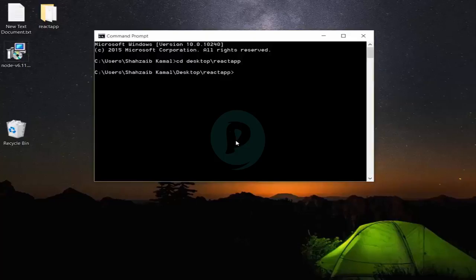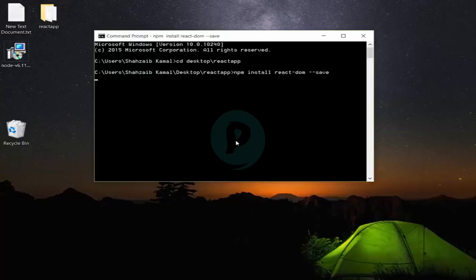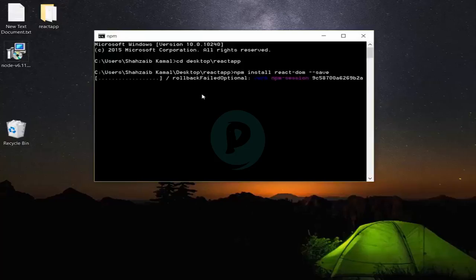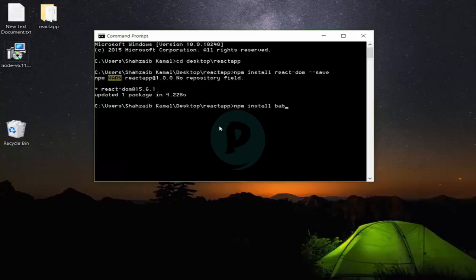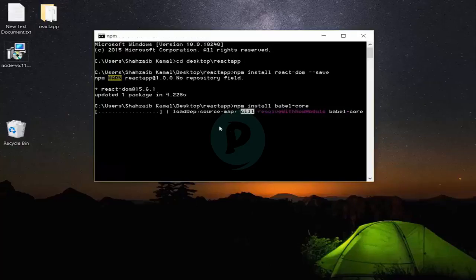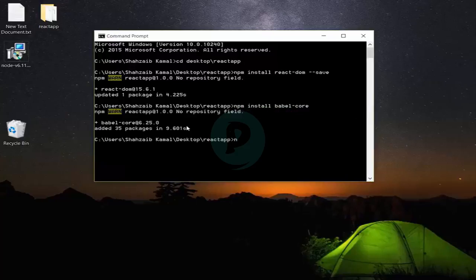Continuing from where we left off — 'npm install react-dom --save' and press Enter. It's going to save it in the same folder. After installing react-dom we need to install the plugins. Next: 'npm install --save babel-core' — it's going to install babel-core in the folder and it's getting installed. Done. Next: 'npm install babel-loader' and press Enter.